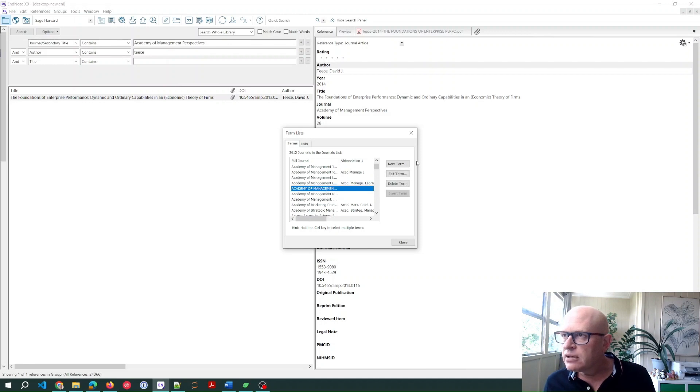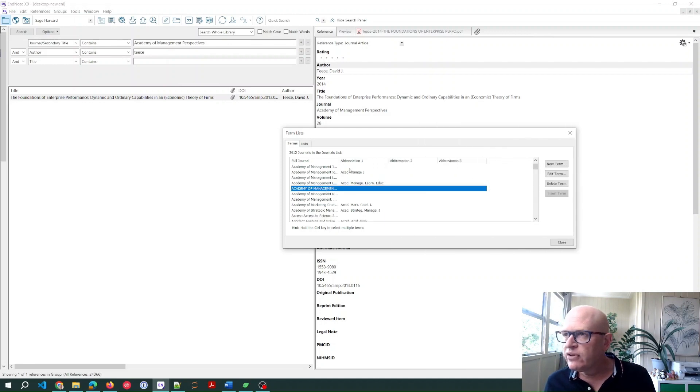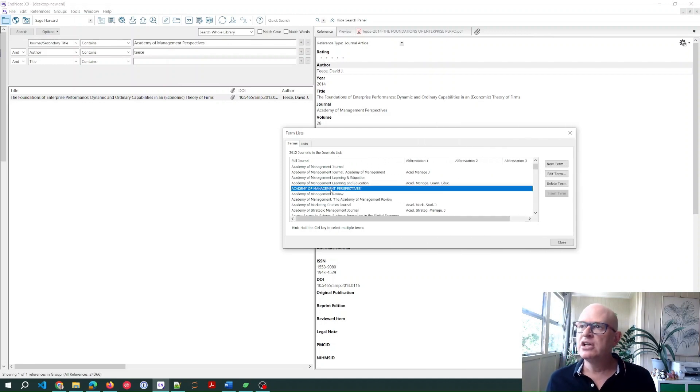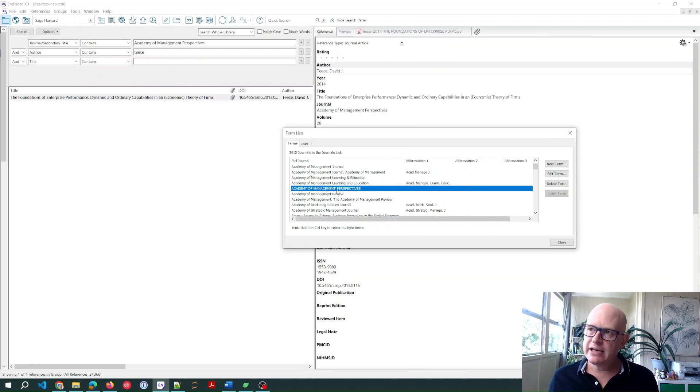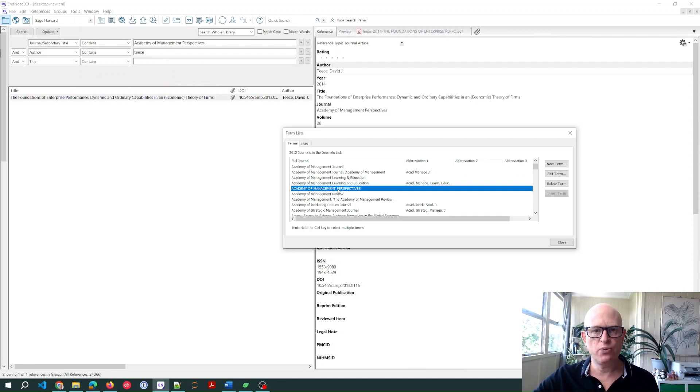So what you'll notice is here, the Academy of Management Perspectives is in uppercase, and that's why it's inserting it into Word in uppercase.